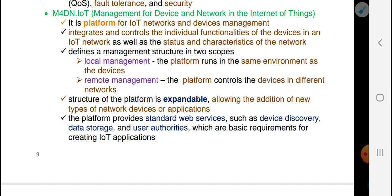The platform integrates and controls the individual functionalities of devices in the IoT network, as well as the status and characteristics of the network.